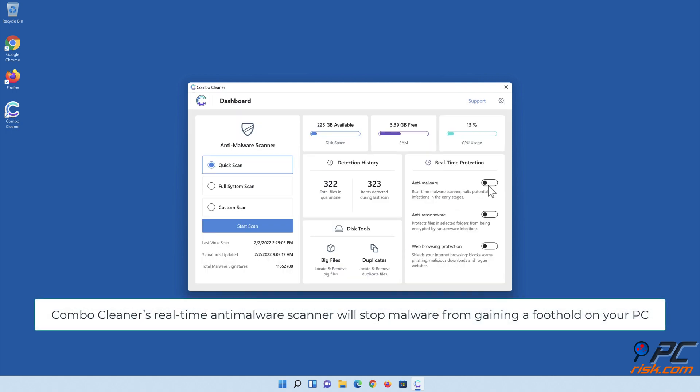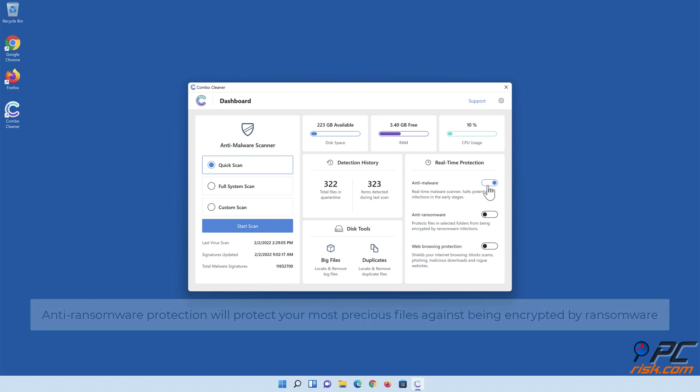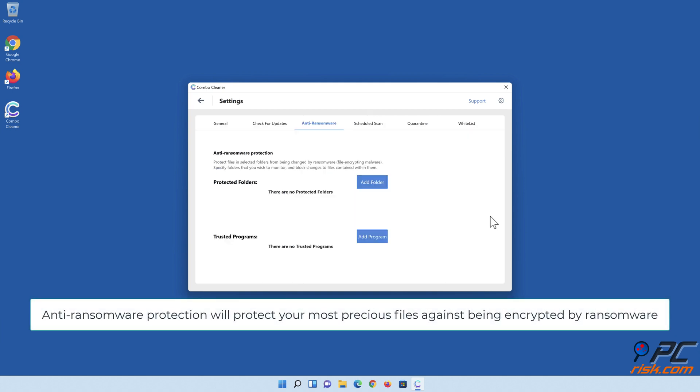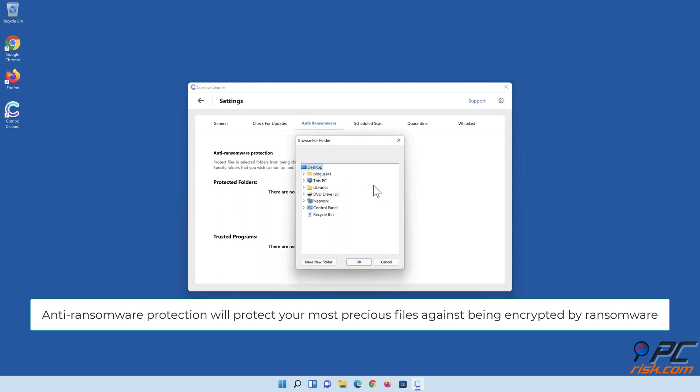Combo Cleaner's real-time anti-malware scanner will stop malware from gaining a foothold on your PC. Anti-ransomware protection will protect your most precious files against being encrypted by ransomware.